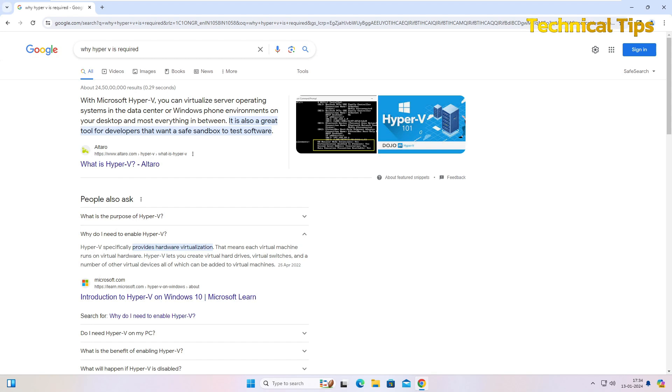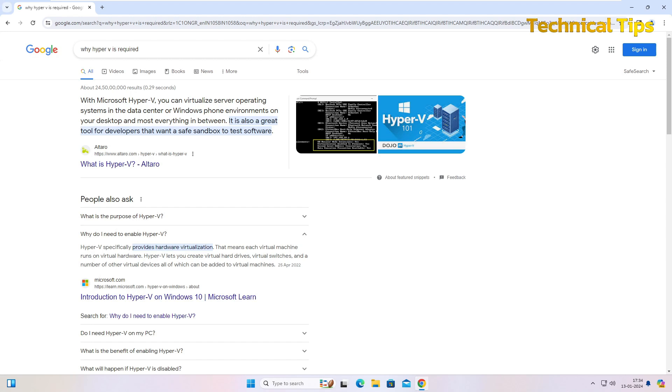That means each virtual machine runs on virtual hardware. As I said, it will provide you a virtual hard drive, virtual switches, and virtual devices which can run on your computer, and you can have another computer in your actual computer. For example, I'm running Windows 10 but I can use Windows 11 also on the same machine using VMware software.